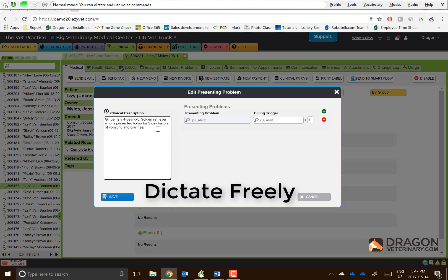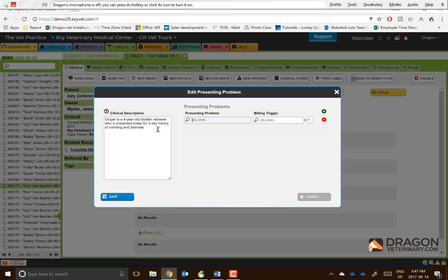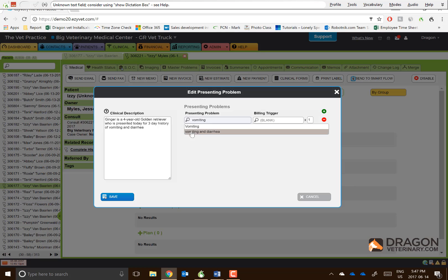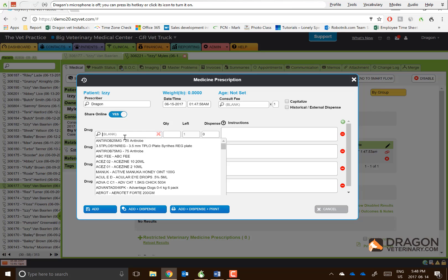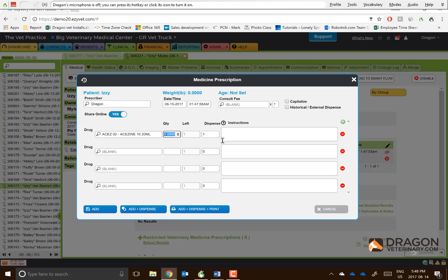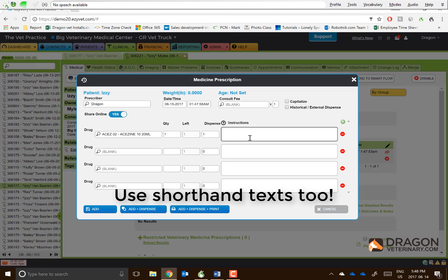Press tab. Vomiting. Recommended treatment is 4TID for two weeks.